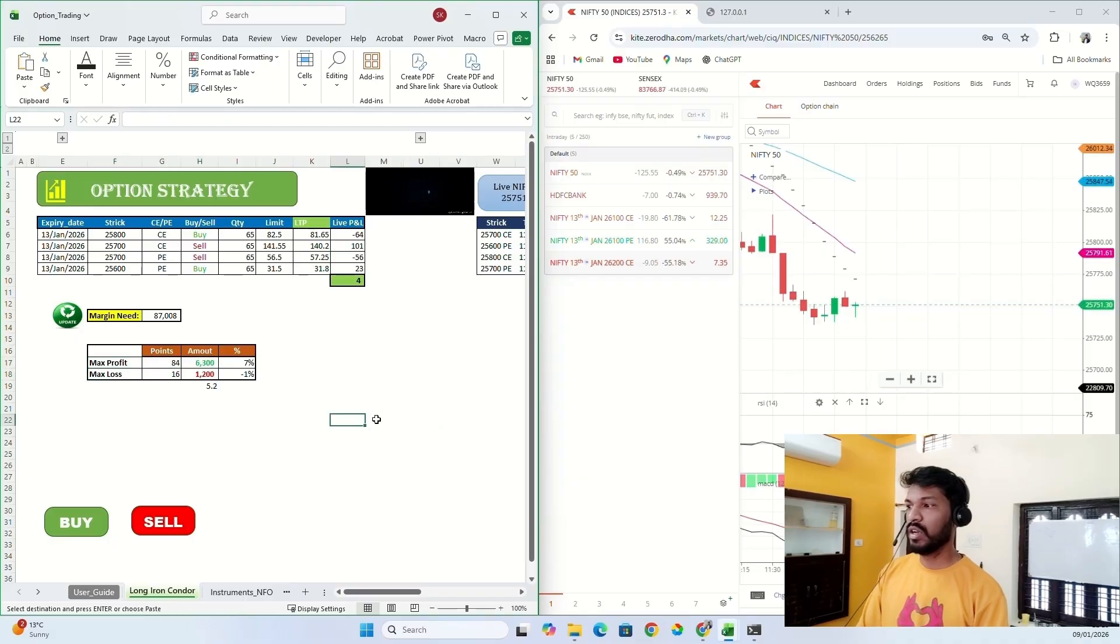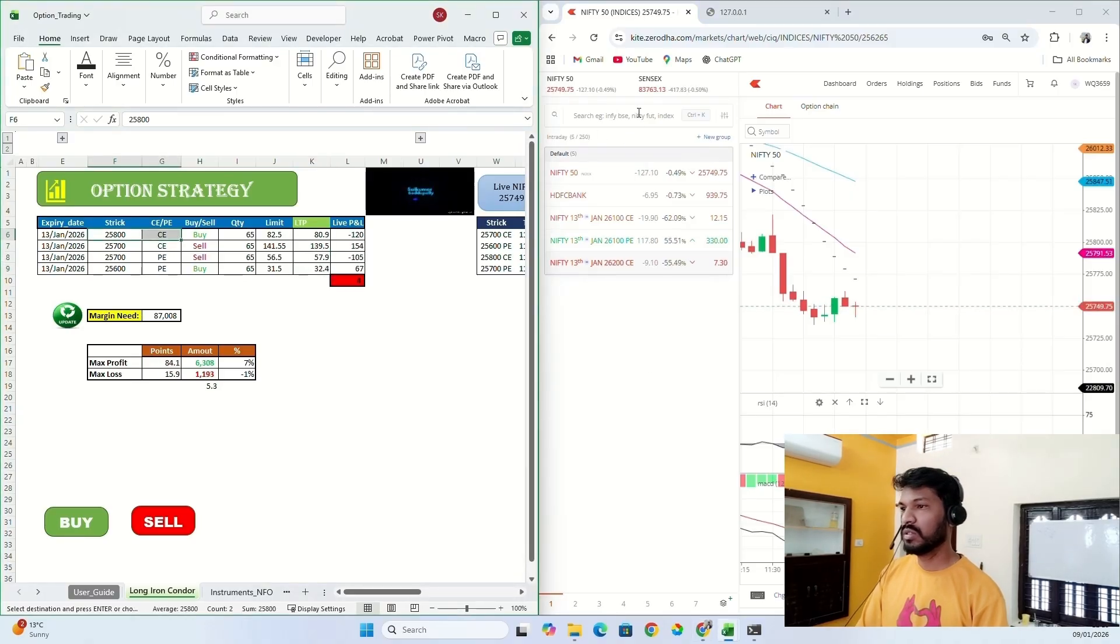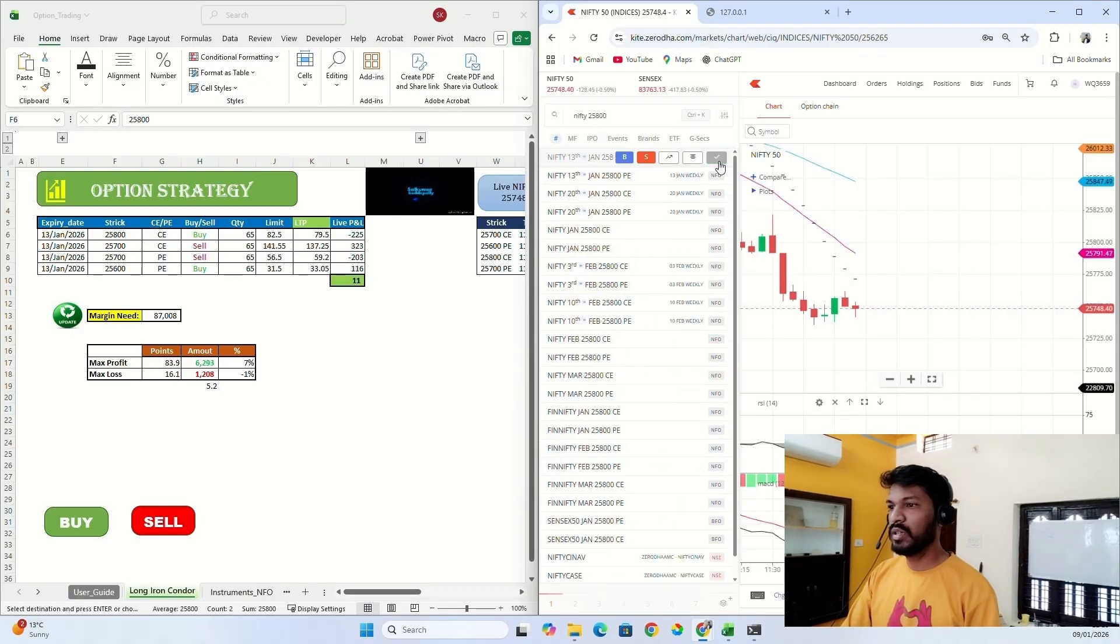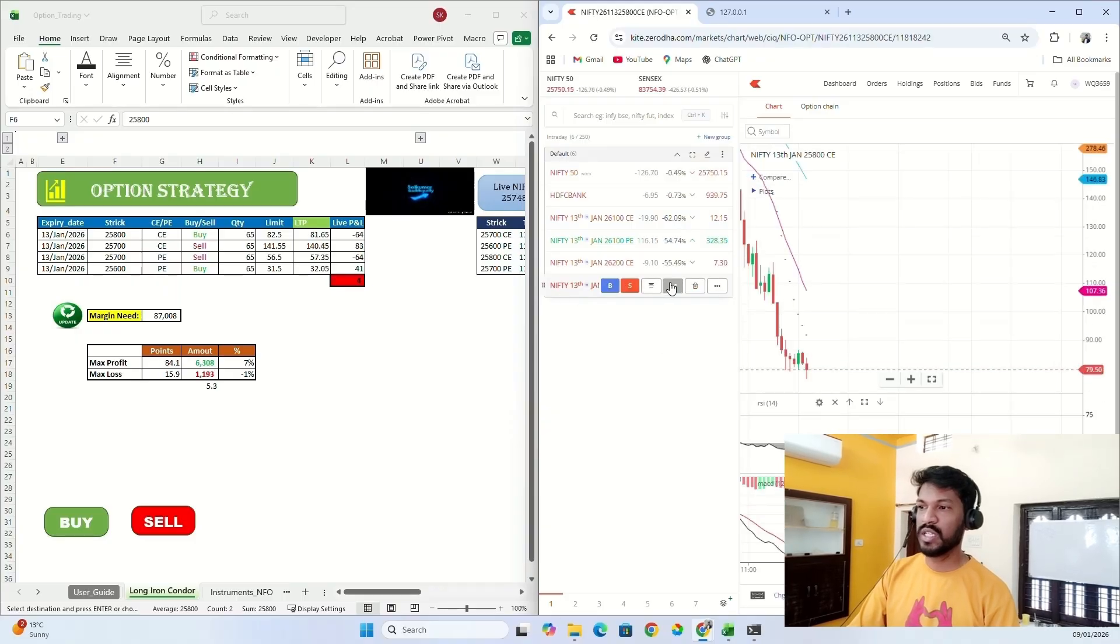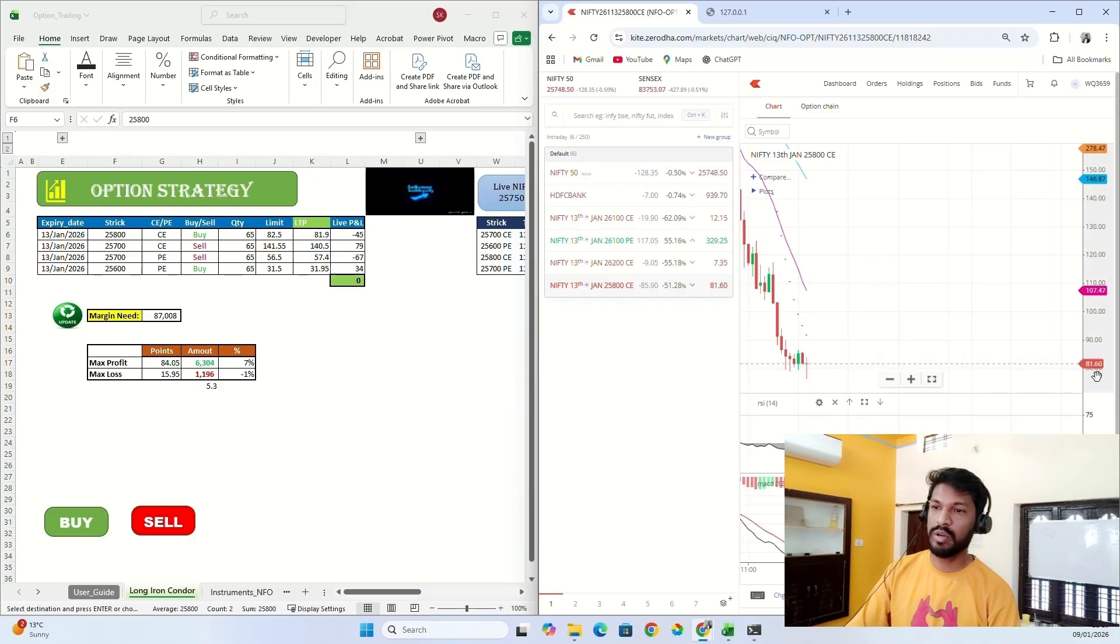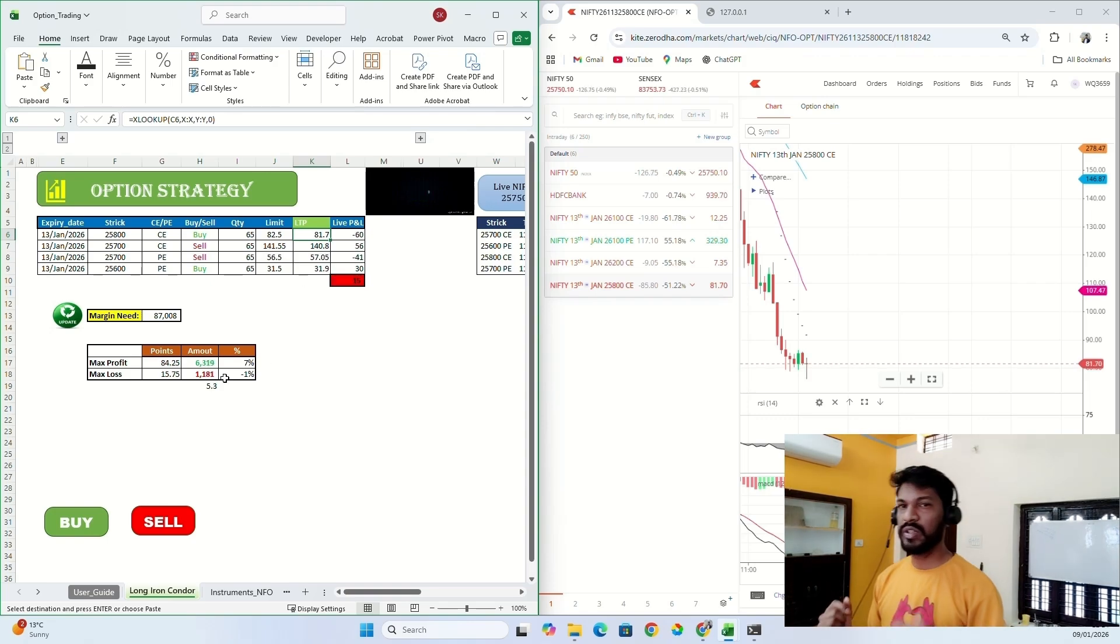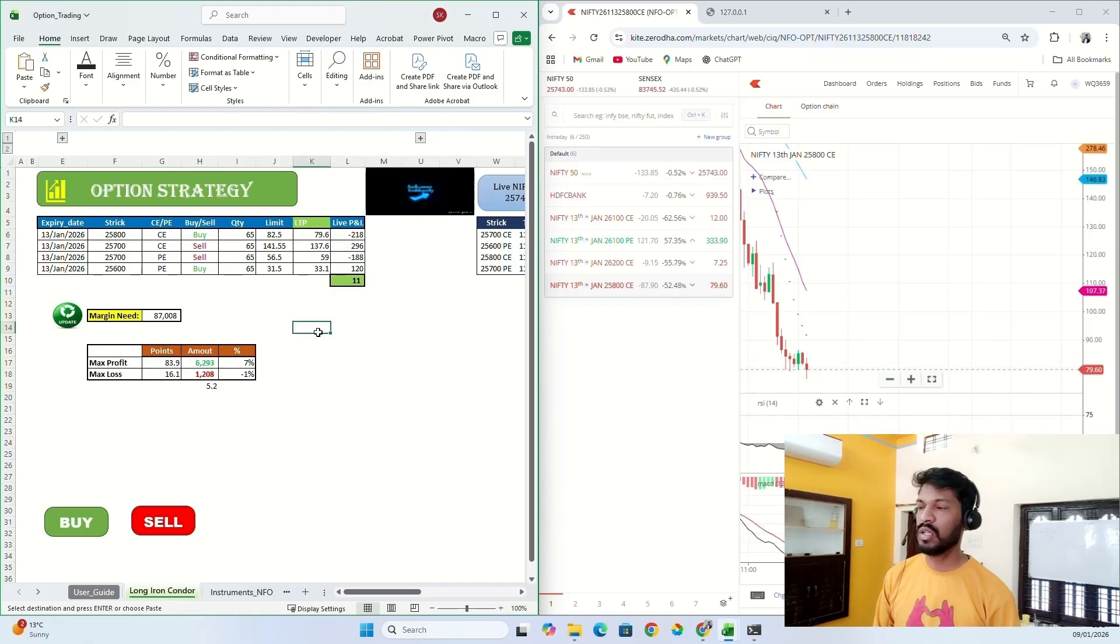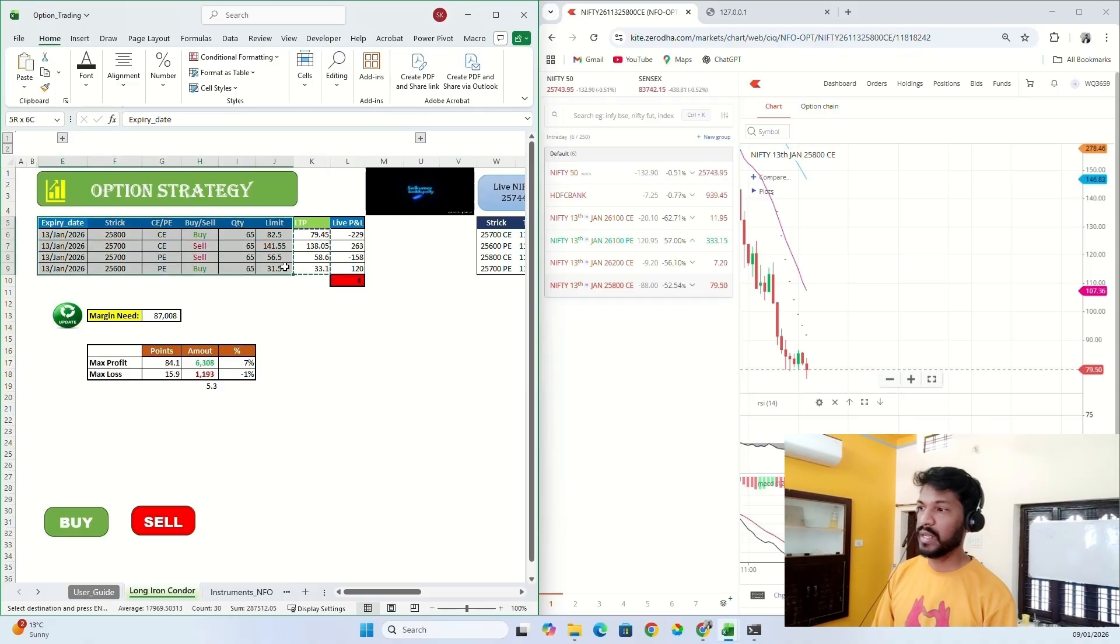And if you want to cross-check whether these prices are correct or not, you can see it here. Let me check 25,800 call option. I'll add Nifty 25,800 call option. If you see, the live price of 25,800 call option is 81.90 or 60, so it is matching here. This way you can get live data into your Excel and then calculate maximum profit or maximum loss.